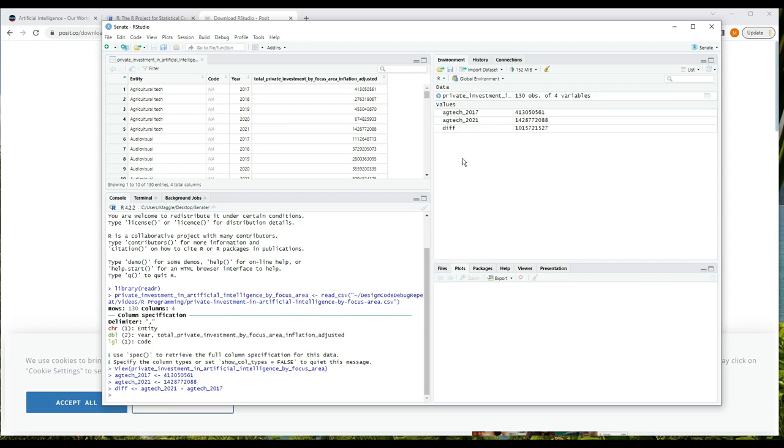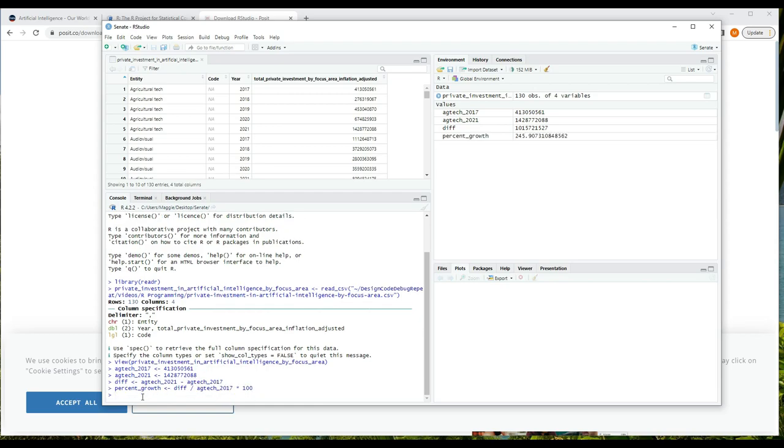And that looks like a big number. I wonder what percent growth that represents. I can use R to calculate that. So I'll type percent_growth is assigned the value diff divided by agtech_2017 times 100. And notice that when I start typing a name, if it's a variable in the environment, R will make suggestions. I can use the arrow keys in the little menu that comes up and press enter to choose a name, so I don't have to type the whole variable name.